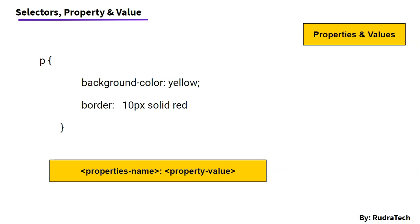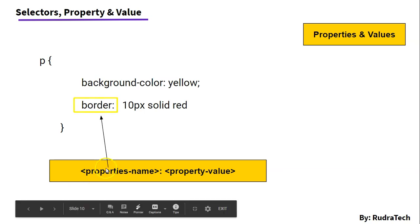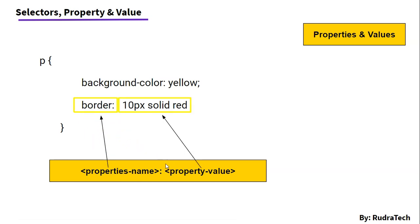There are a number of properties that we will be seeing in our future videos. But, in this example, border is our property and property value is 10px solid red.